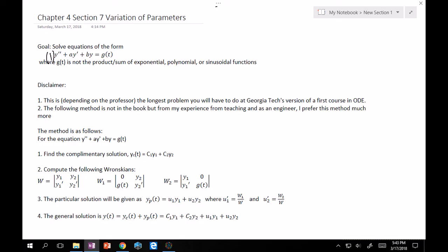Here's the method. Take y'' + ay' + by = g(t). First, find the complementary solution: set g(t) = 0, find the characteristic polynomial, solve for lambda, and find the linear combination of the two linearly independent solutions — whether they be e^(λ₁t), e^(λ₂t), or e^(αt)cos(βt) and e^(αt)sin(βt).